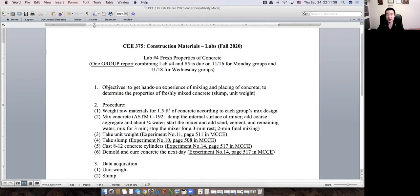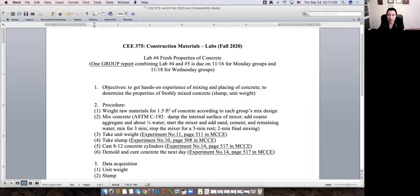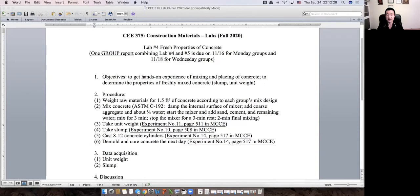After that, we take the unit weight, which is similar to the bulk density of the coarse aggregate, but we measure the raw weight of fresh concrete. The procedure is in the textbook. We also measure the slump of the concrete, as discussed in previous lectures. Then we fill around 12 cylinders, 4 by 8 inches in size, with fresh concrete and consolidate them. The next day we demold the cylinders and put them in curing baths. We then check the strength of concrete at 7 days, 14 days, 21 days, and 28 days.